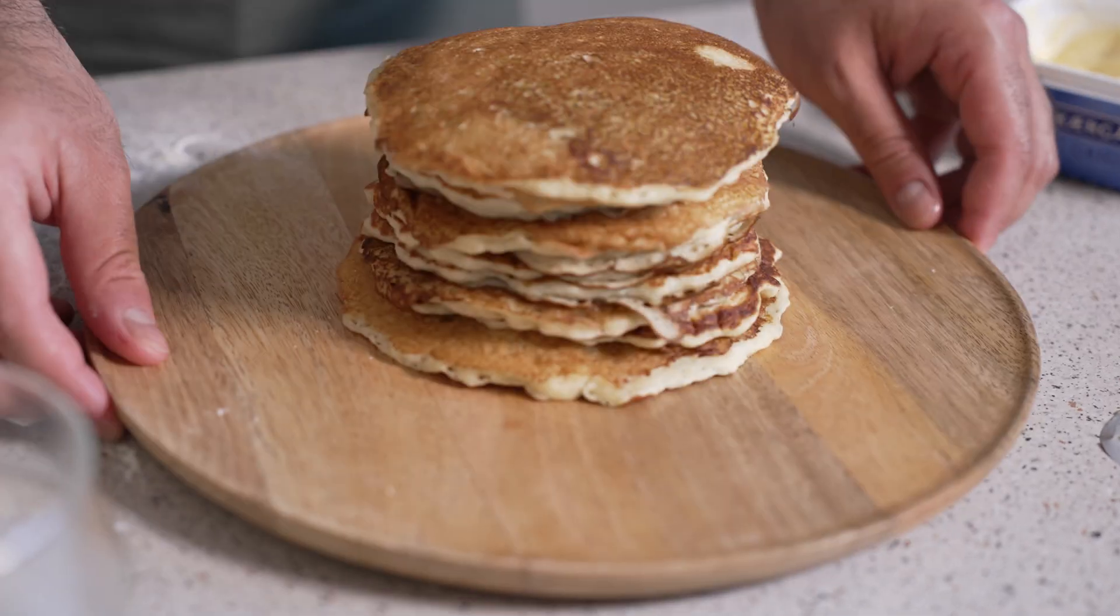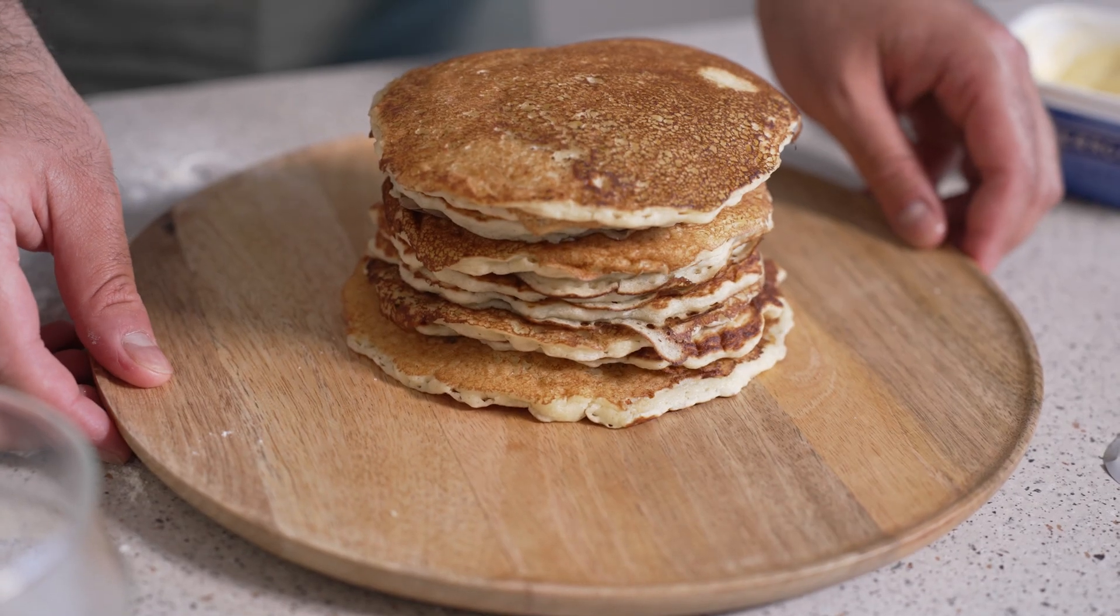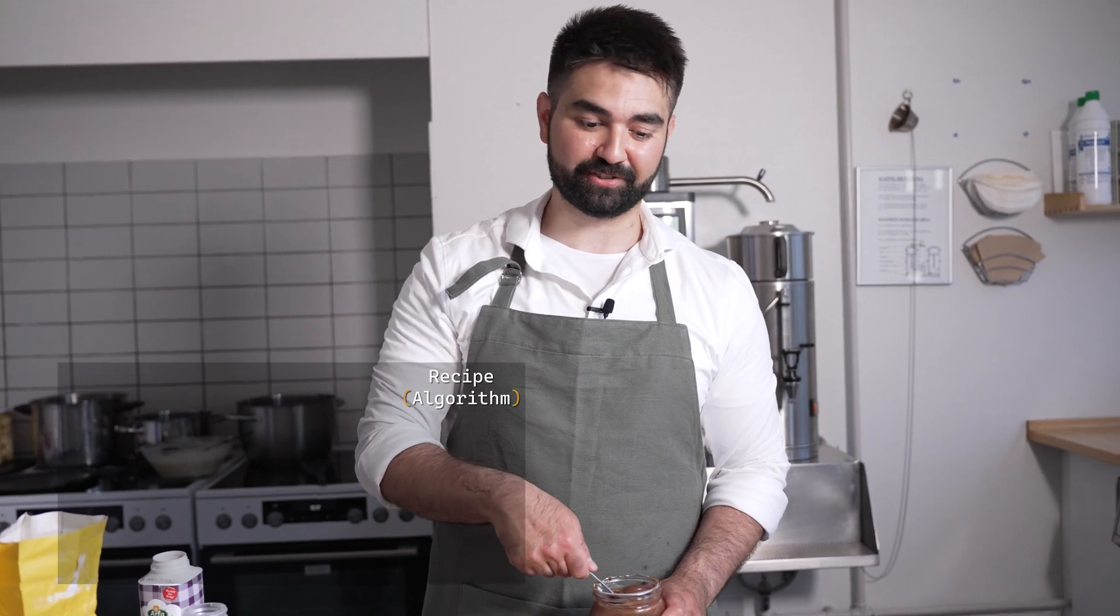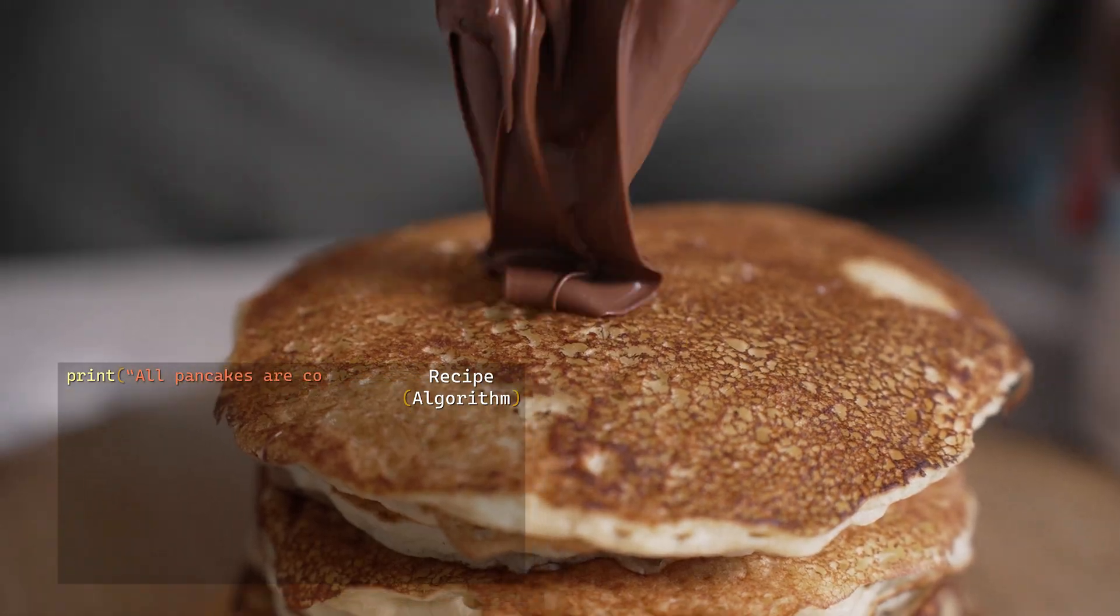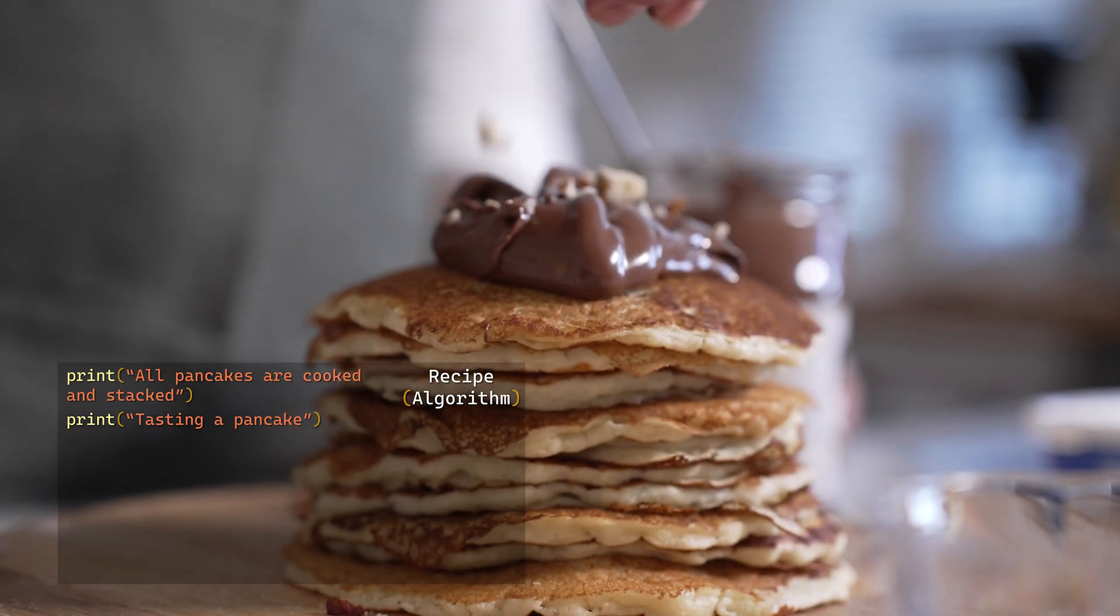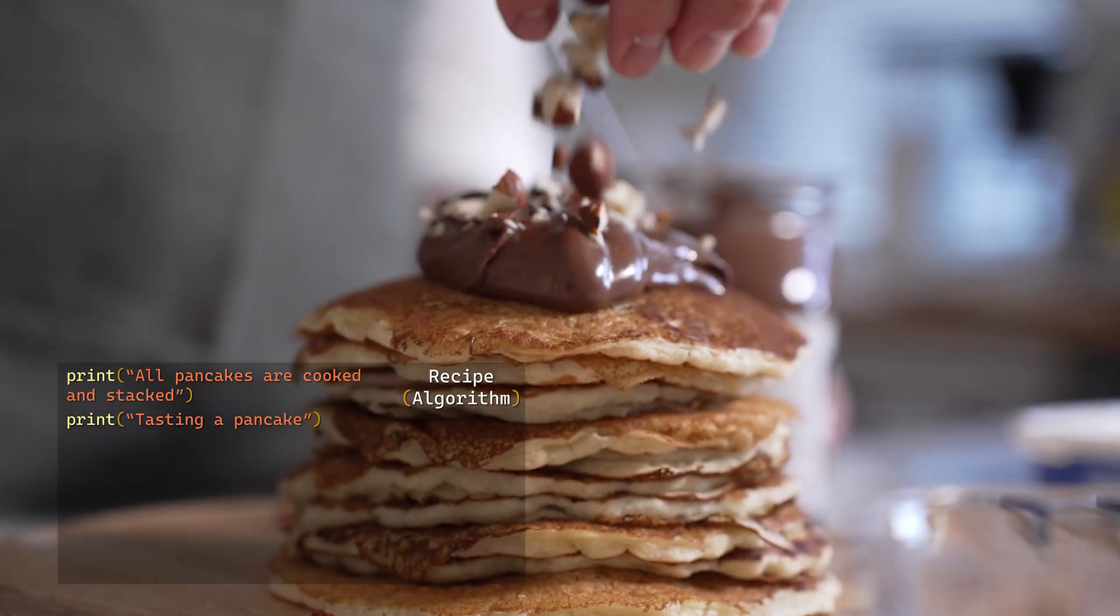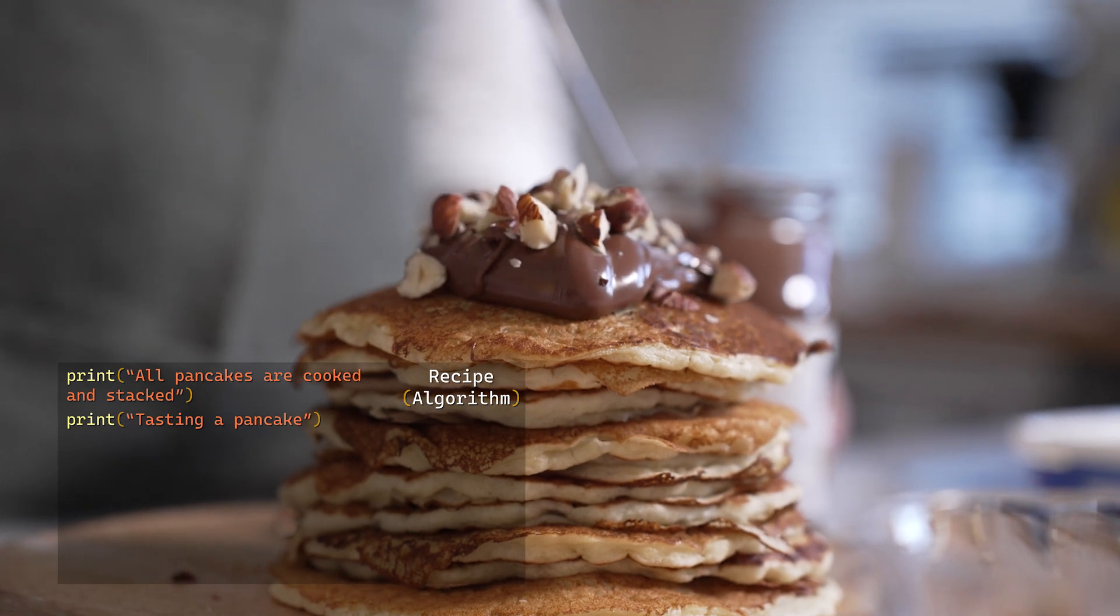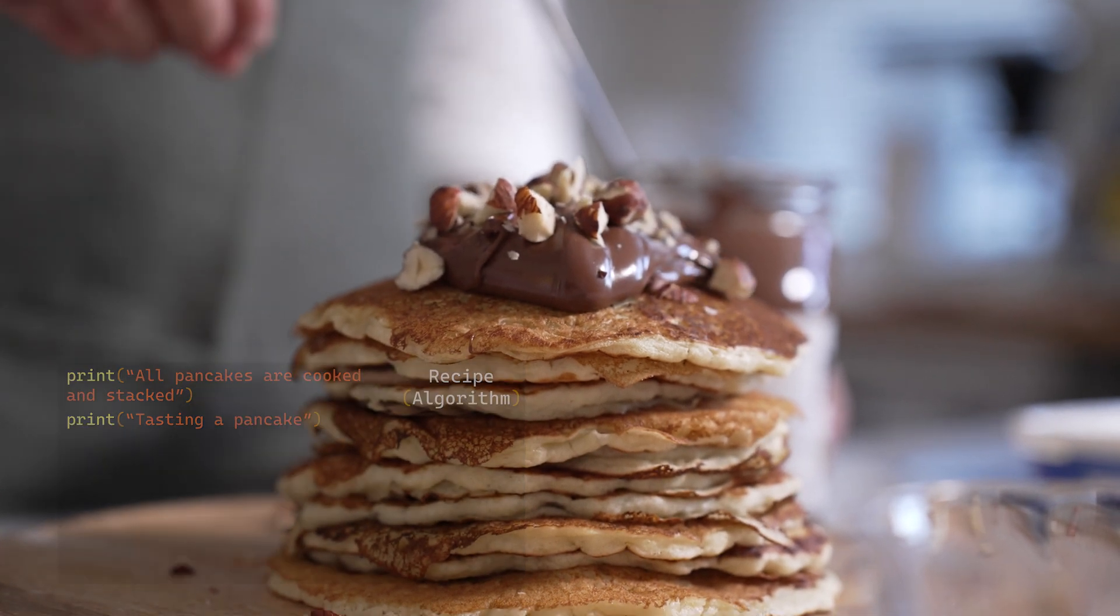And here are the pancakes that I just made right now, definitely not this morning. And the final step, don't forget your favorite topping. Nutella. Top it off. Hazelnuts, roasted. See, these pancakes, they're not just delicious.